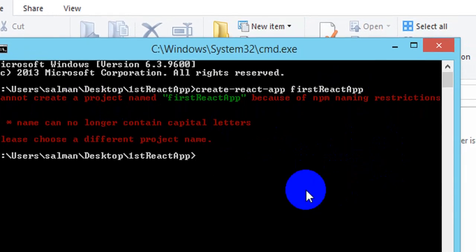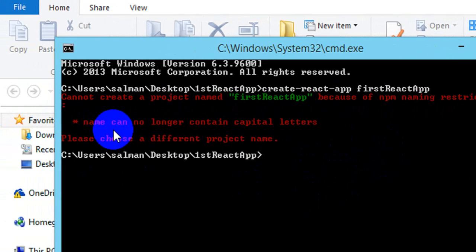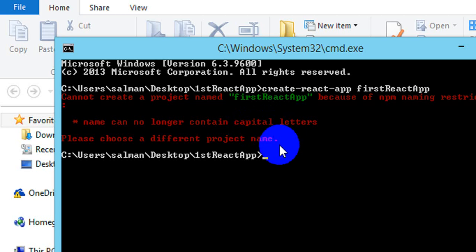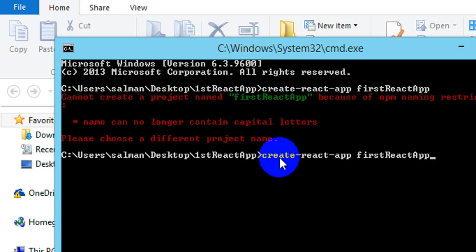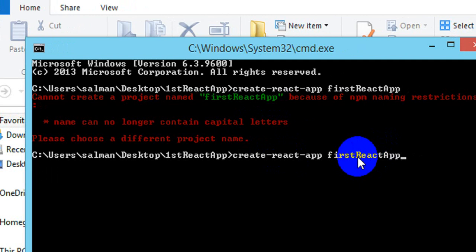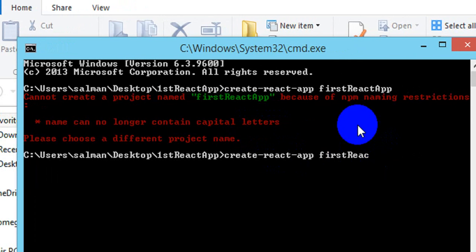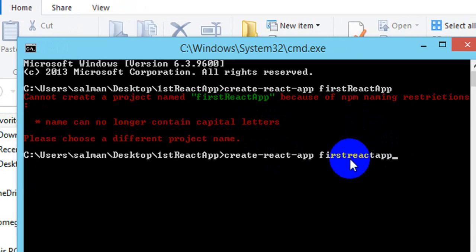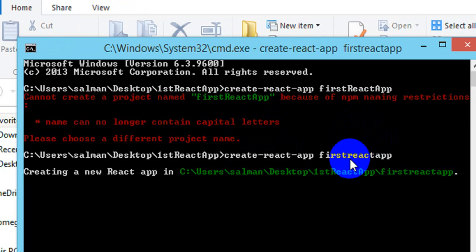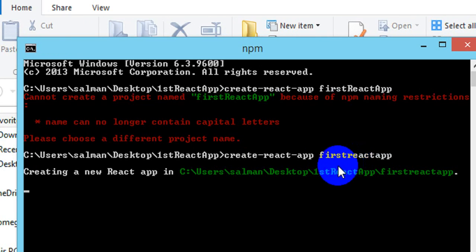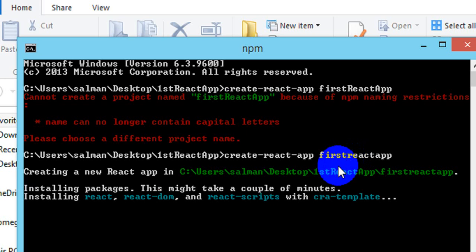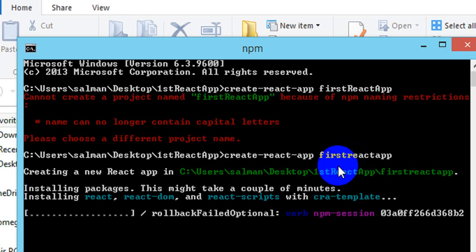It says you cannot create a new project because of npm naming restrictions — the name cannot contain capital letters. I was trying to capitalize it but that is not allowed by the standard. So I removed the capitals, wrote 'first-react-app' in lowercase, and pressed Enter. By experience and on runtime we learned that you cannot use capital letters while creating a React project.